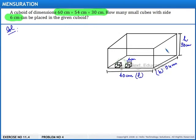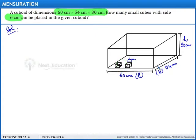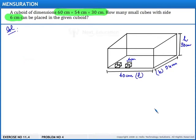To solve this, first we need to find the volume of the cuboid, then the volume of the cube. When we divide the volume of the cuboid by the volume of the cube, we can find how many small cubes of size 6 centimeters can be placed in it. So first, let us find the volume of the cuboid.